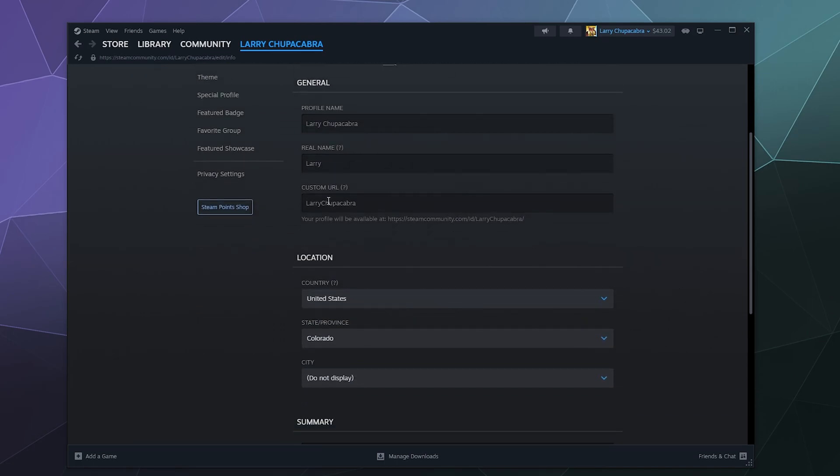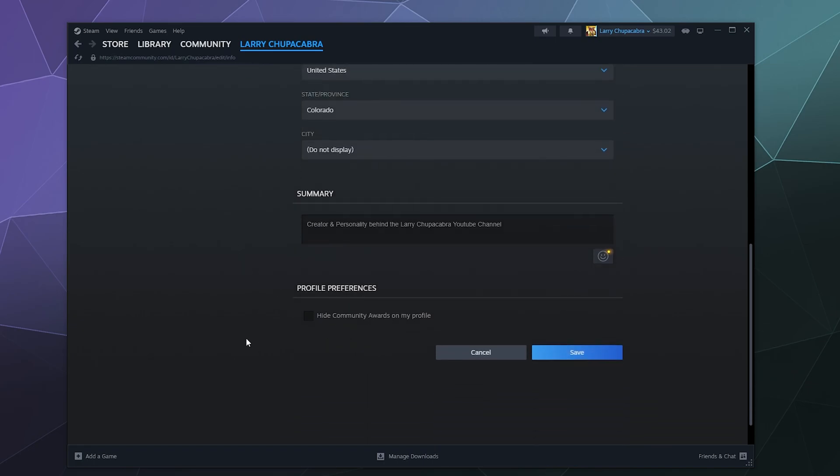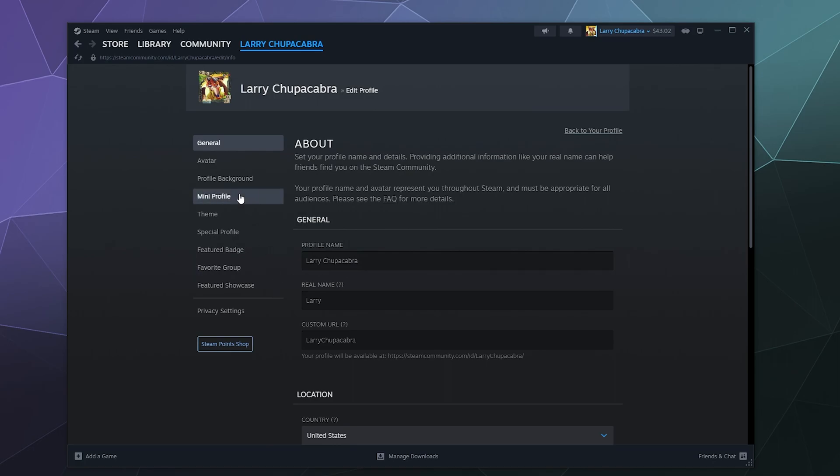Then you can put the prefix for your custom URL here. So it'll be steamcommunity.com/id/LarryChupacabra. And I can change that to whatever I want. It used to be Alcott Cirque a million years ago. And down here if you want you can say what area you live in. I would not specify city. I would specify maybe state at most just because people have a tendency of trying to harass each other on the internet by doxing them. Then you can put a little summary down here if you so choose. And if you want you can also hide your community awards on your profile and then when you're done just hit save.